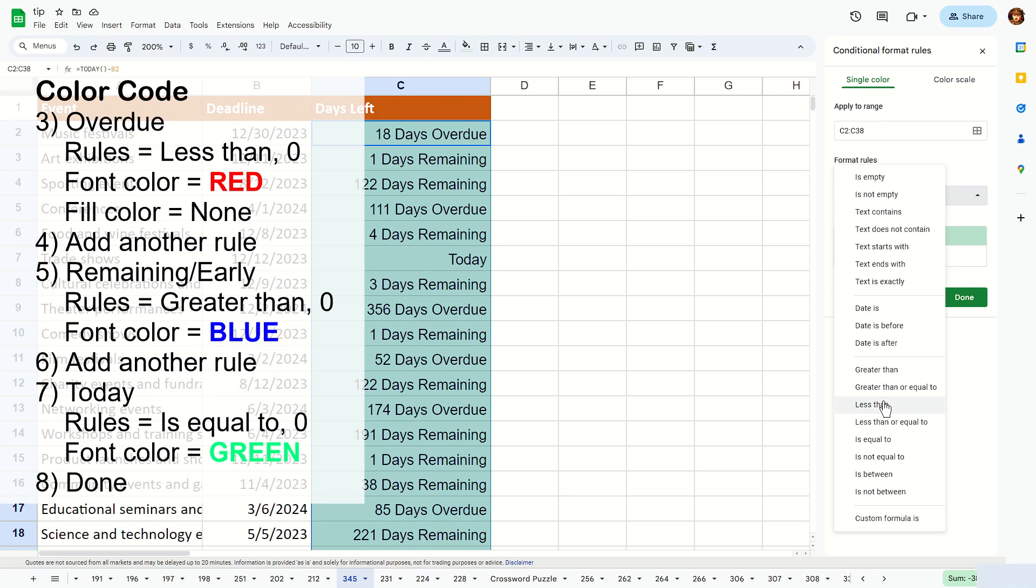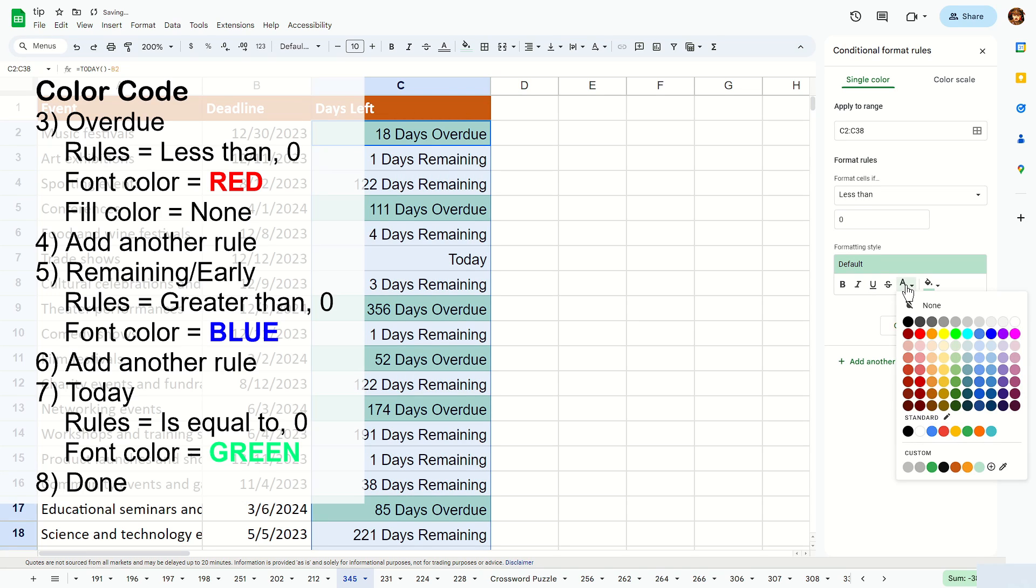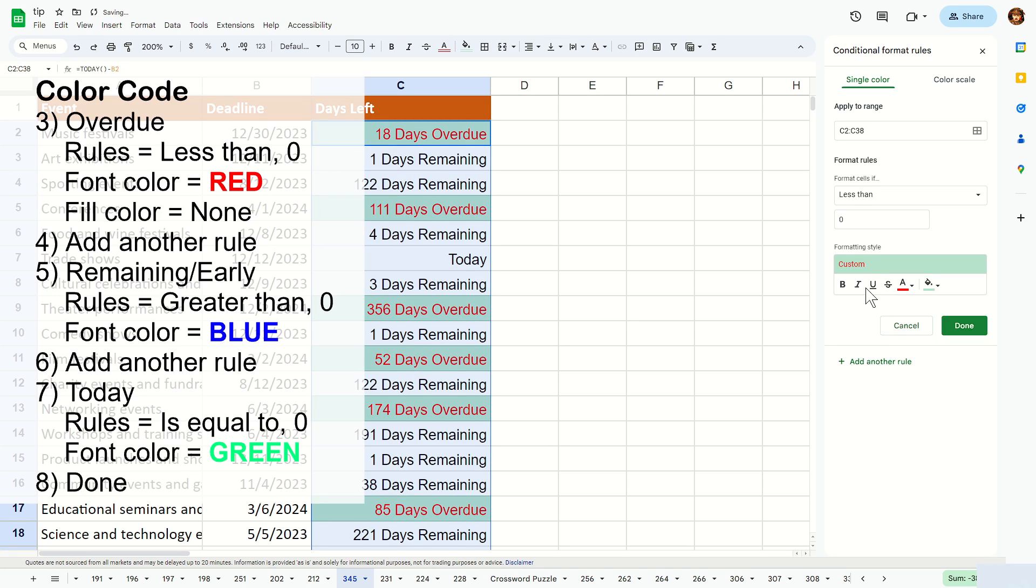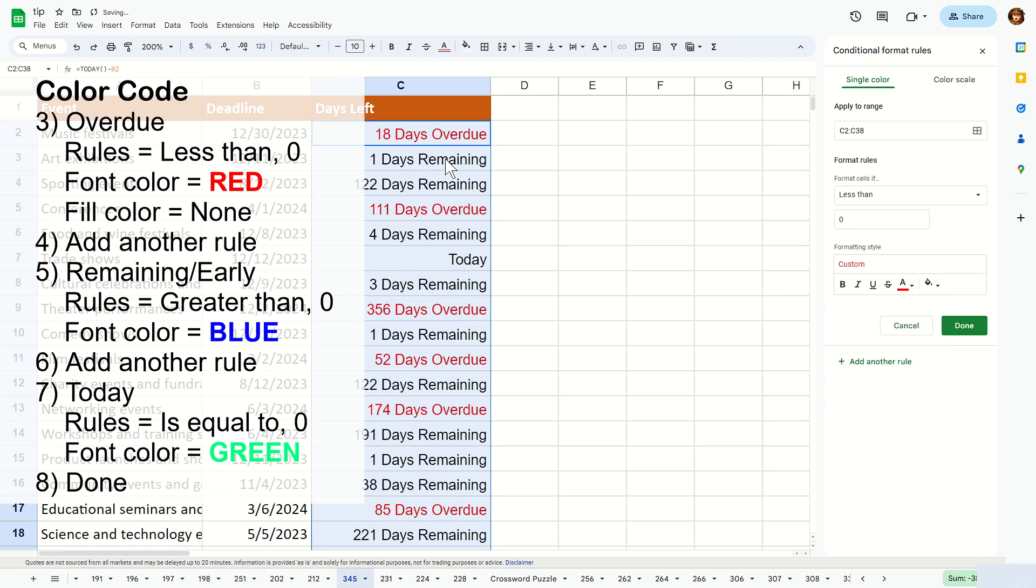Change this rule to less than, the value will be zero, and basically change the font color to be red because it's overdue. And make sure you change the cell color or the fill color to none, and it looks something like that. So any overdue should be shown in red text.